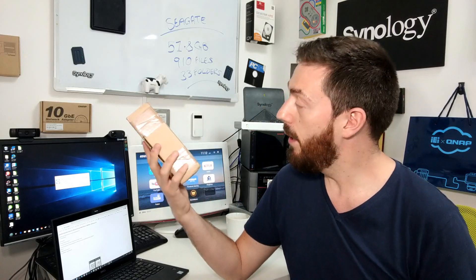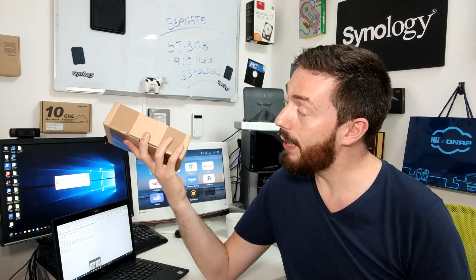This arrived. This is the replacement I've been sent by Seagate.